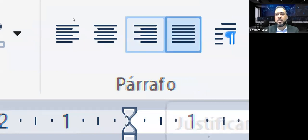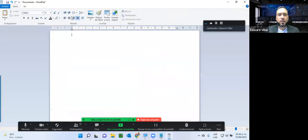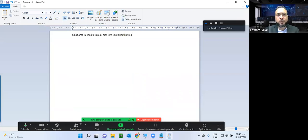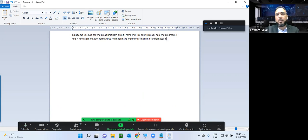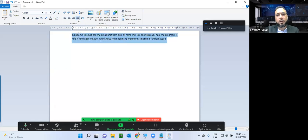En ciertos escenarios podemos notar que algunas palabras tienen un espacio mayor que otras entre sí. Es importante conocer el funcionamiento de cada una. Si hago la justificación, él va incrementando los espacios. El espacio ahora es más amplio que el que teníamos antes, pero se logró el objetivo: que llegue alineado de este lado también, es decir justificado de este lado también. Es lo que se busca con la justificación del texto.